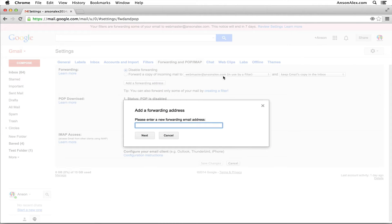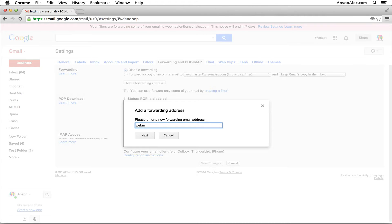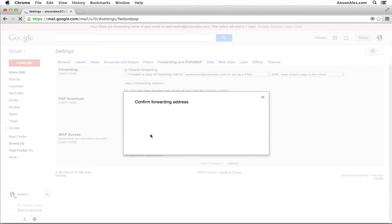So I already have my webmaster@ansonalex.com email address in my forwarding section, but let's say I wanted to add a new address in here. I could just do editor@ansonalex.com and then click next. I just have to confirm that that's actually the address I want to be able to forward to, and then click proceed.